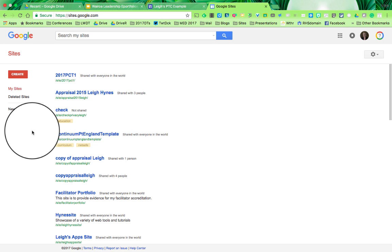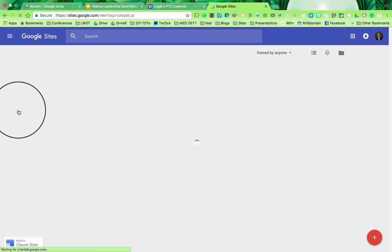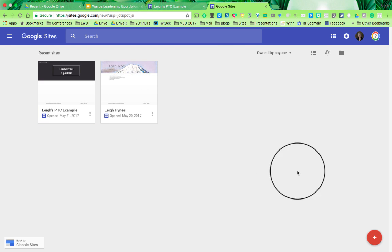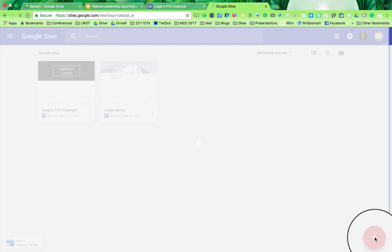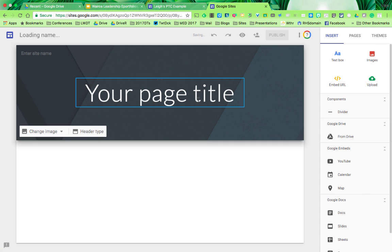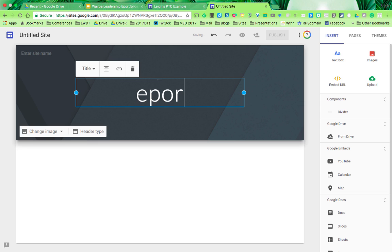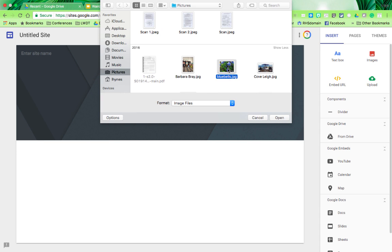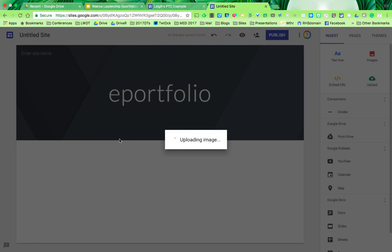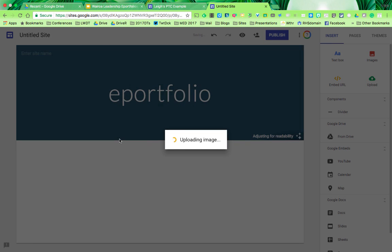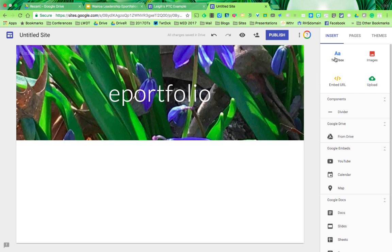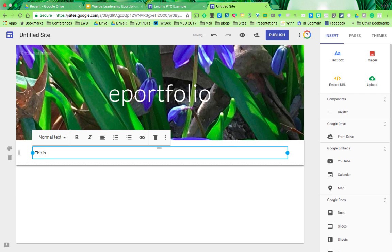We're not going to use classic sites, so click on the New Google Sites tab. This will take you to the page where you can set up your new site. It's as easy as clicking the plus sign to create a new site. You can name it whatever you wish. E-portfolio is the obvious choice, but you could put your name in there as well. You can also change the image and header type. Just click and add text, like this is the home page.